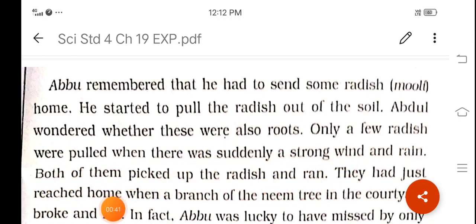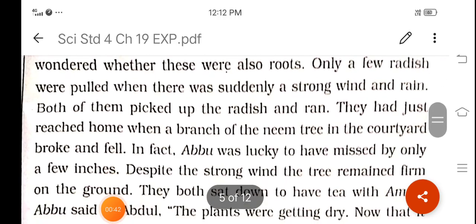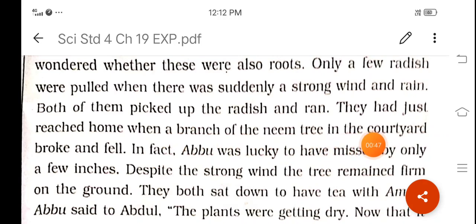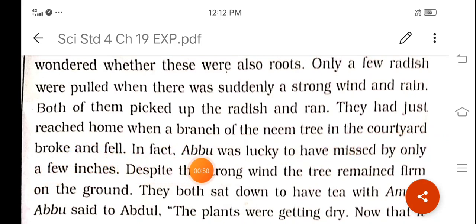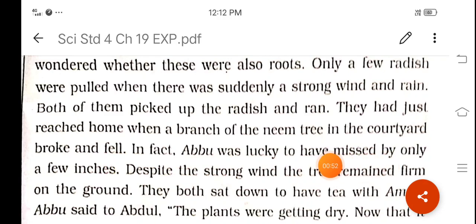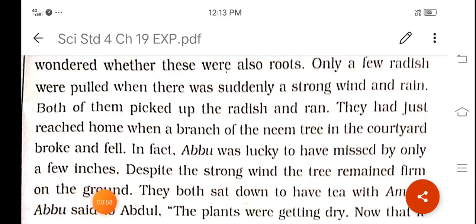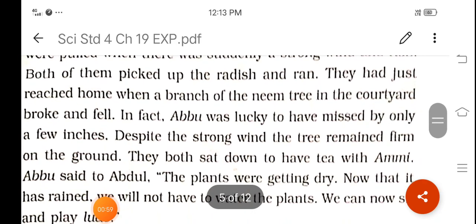Both of them picked up the radish and ran. They had just reached home when a branch of the neem tree in the courtyard broke and fell. Abdu was lucky to have missed it by only a few inches. Despite the strong wind, the tree remained firm on the ground.